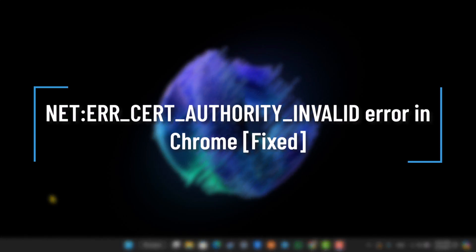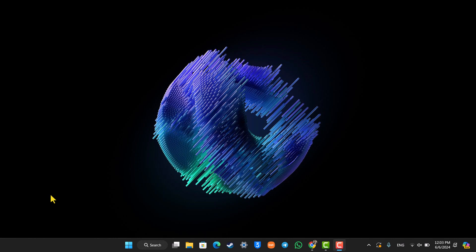NET ERR CERT AUTHORITY INVALID in Google Chrome. Hey everyone, welcome back to our channel. In this video we're going to learn how we can solve the net error certification authority invalid, so make sure to watch the video till the end.